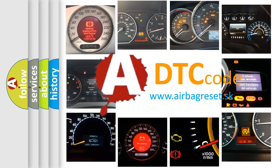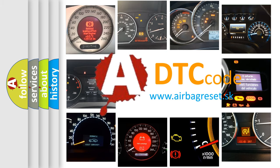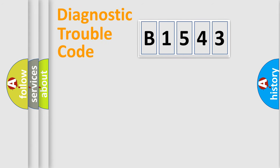What does B1543 mean, or how to correct this fault? Today we will find answers to these questions together.